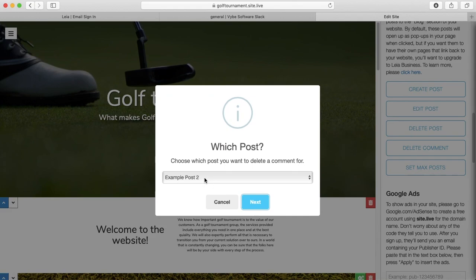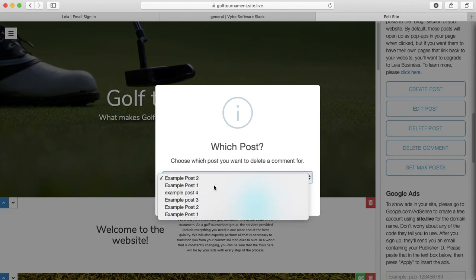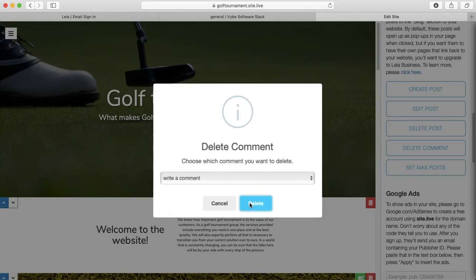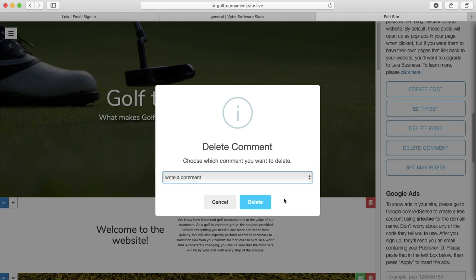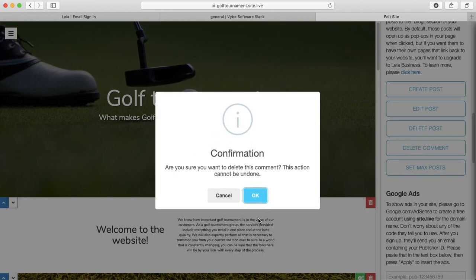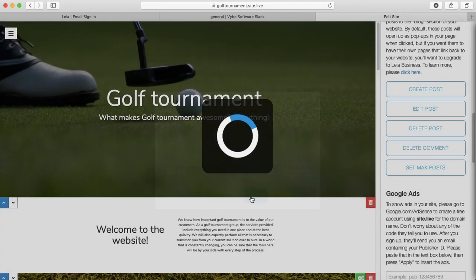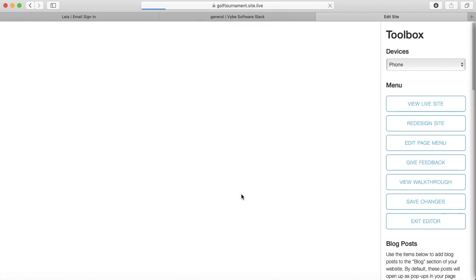From here, I'm going to have access to all my blog posts, so the only one with a comment on it is this one. So I'm going to select that and press next, and then this will show you all the comments on that blog. There's only one, so that's the only one to choose. So I'm going to go ahead and delete that, and it's gone. That's it.